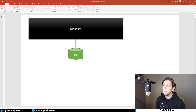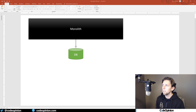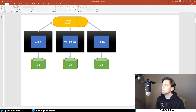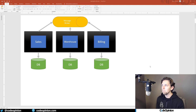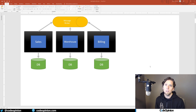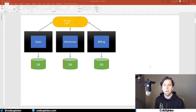The end game, if you really want to split a monolith apart, is to go from that monolithic state to a split-apart state. What I have here is kind of the end game, but there are a lot of steps in between to get there, so I'll describe what some of those are.